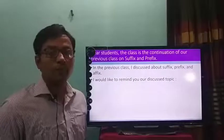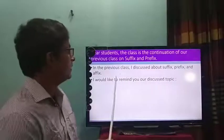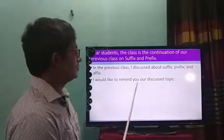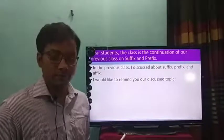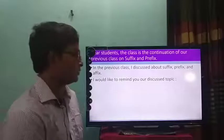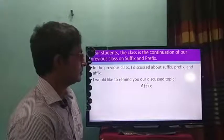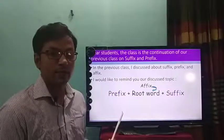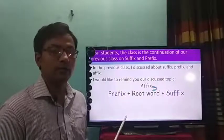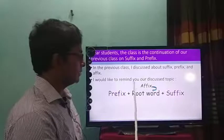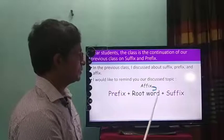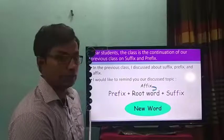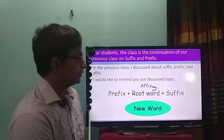This is the continuation of my class on suffix and prefix. In the previous class, I discussed about suffix, prefix and affix. I would like to remind you of our discussed topics. Affix is a process of making new words by adding prefix and suffix with the root word. You can see a diagram: prefix plus root word plus suffix — this process makes new words.